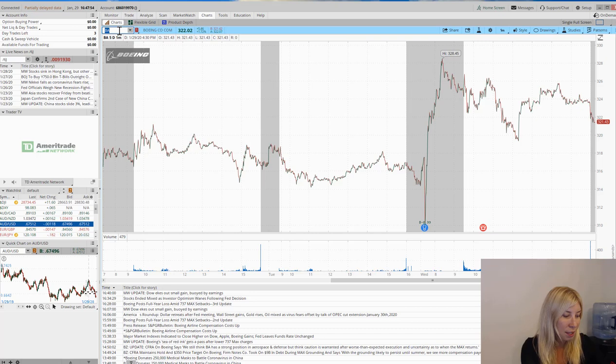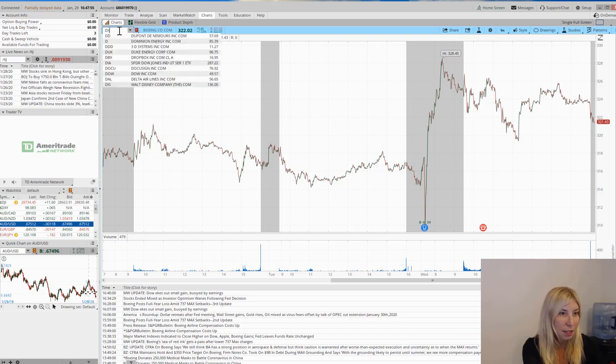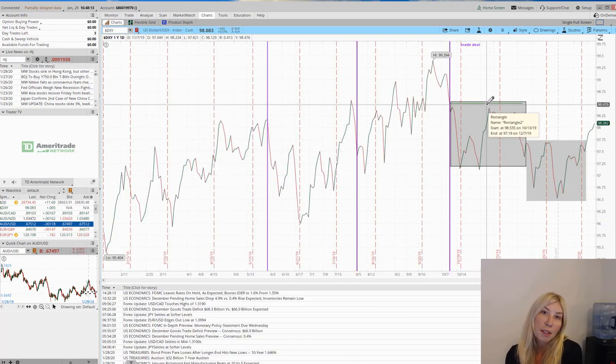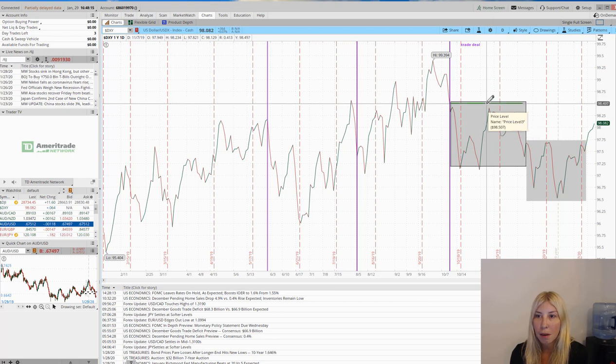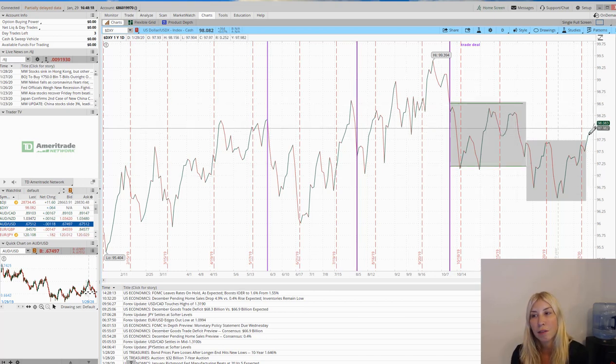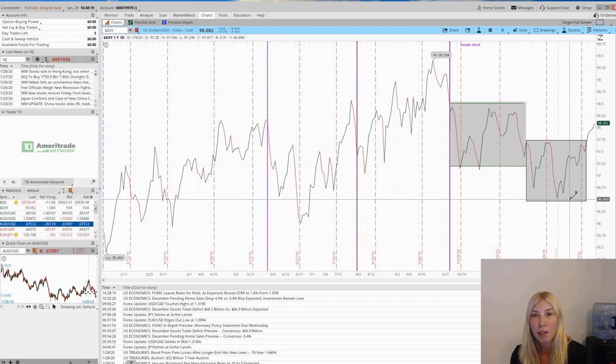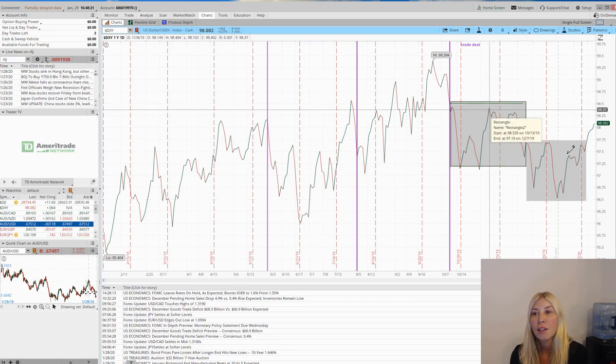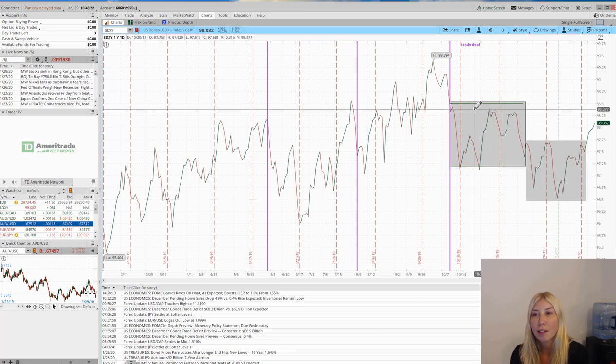Let's take a look at the dollar index. So I had talked about this on my most recent webinar, but here is the US dollar index. When it's going up, the dollar is getting stronger. When it's going lower, the dollar is getting weaker.